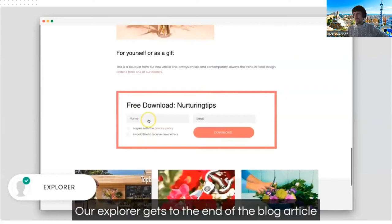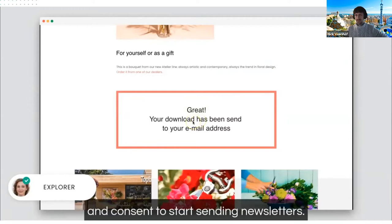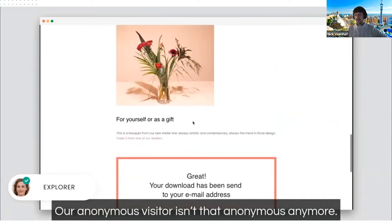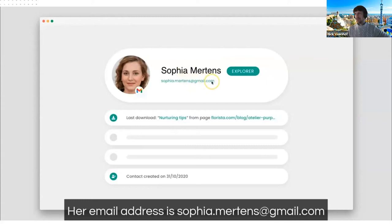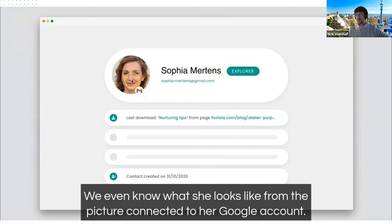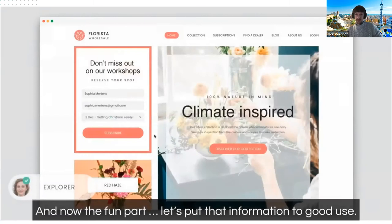Our explorer reaches the end of the blog article and fills in a form to receive a free download. Now she has a name — Sophia Mertens, sophia.mertens@gmail.com — and we have her mailing address and consent to send newsletters. Her profile shows her first visit, what actions she performed, and her photo from her Google account. Our anonymous visitor isn't anonymous anymore.